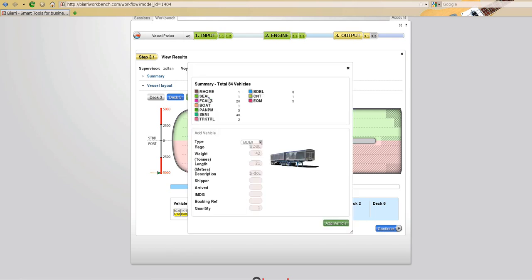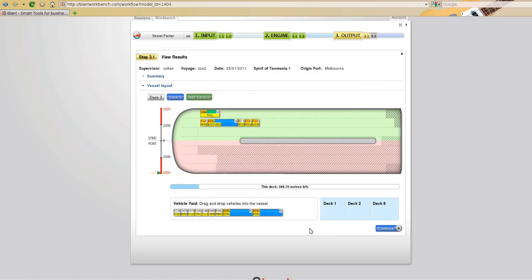I can add a vehicle by type, in this case a B-double, I could add two B-doubles. They will appear in the vehicle yard, I can then load them, click and drag them to load them on, in this case onto deck 5.